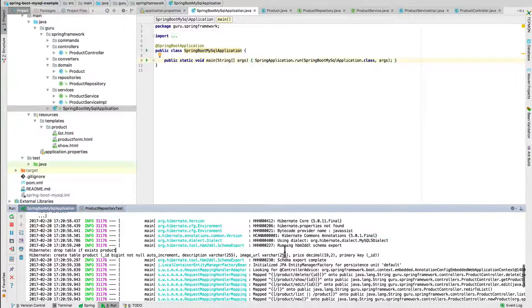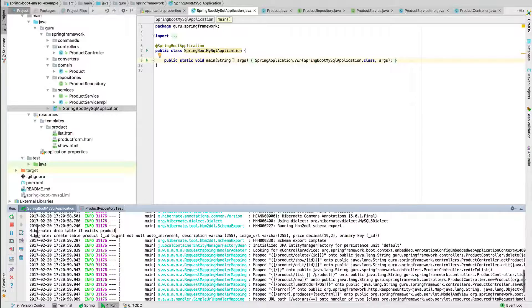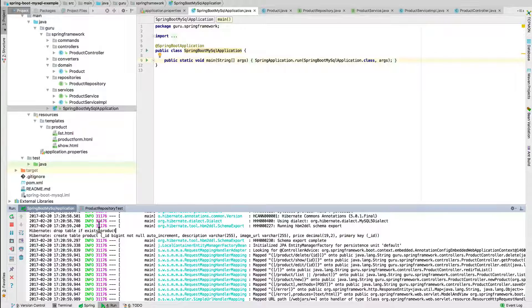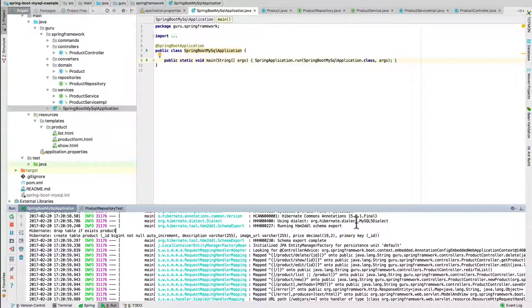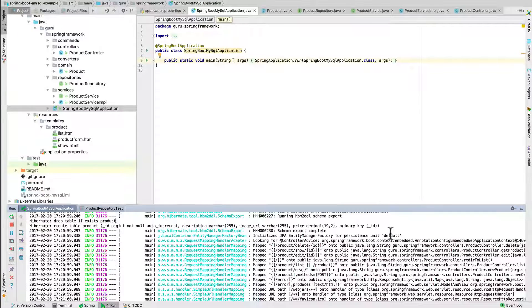It did run the schema export, and we can see that because we have the Hibernate SQL being shown, we are showing that it is dropping the table if exist and also recreating it based on our JPA mappings.